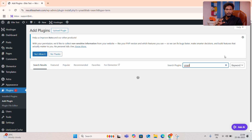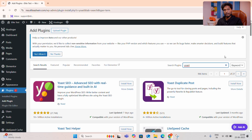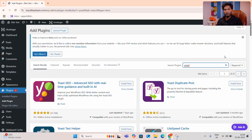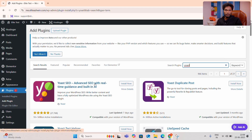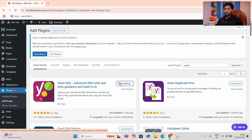If you are interested in All in One SEO, you will be able to use it. If you are interested in Rank Math, you will be able to use it. If you are interested in your familiarity, then you will be able to use it.